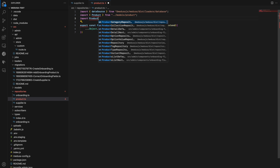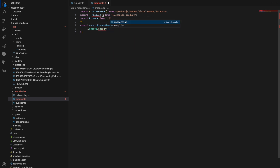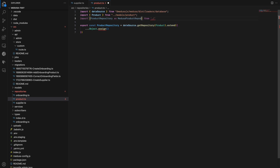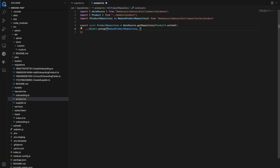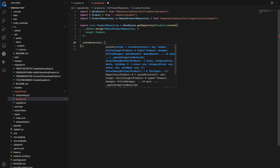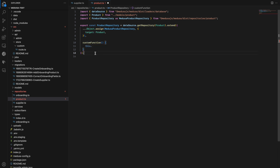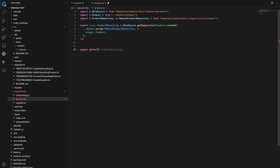Let's import the default Medusa product repository and change the import alias from ProductRepository to MedusaProductRepository. We can then assign methods of the Medusa product repository to our new product repository. We can also define our own custom methods in the new repository. And let's not forget about default-exporting this repository.